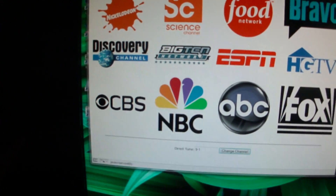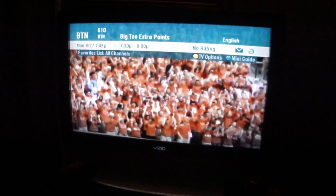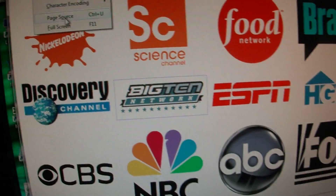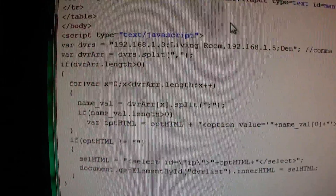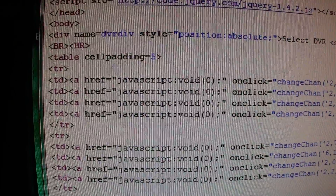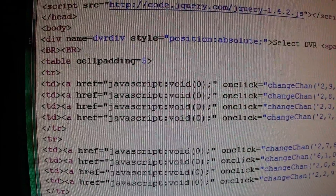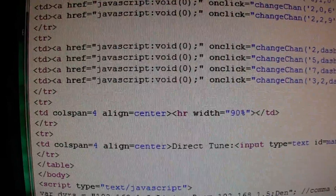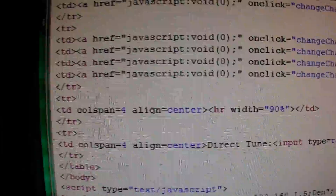So again, it's all client-side JavaScript-based — nothing to install, no servers to configure, no requirements to add PHP or whatever it might be. ESPN, changing to 206 — and we're over at ESPN for Monday Night Football.